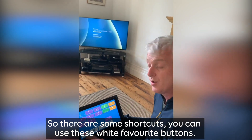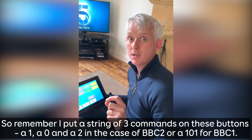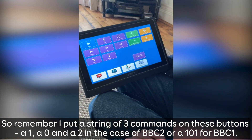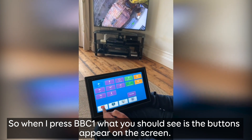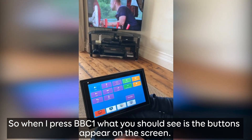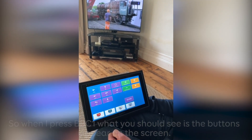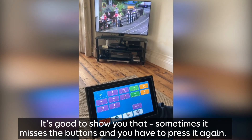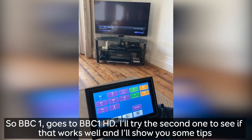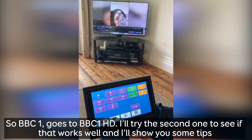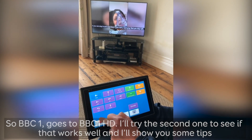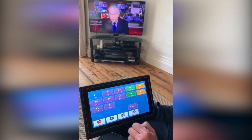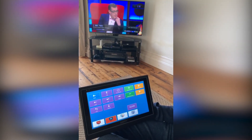A shortcut is to use these white favourite buttons. I put a string of three commands on these buttons - a one, a zero and a two for 102, or a one, zero and one for BBC One. When I press BBC One you should see the buttons appear on the screen. It's good to show you that sometimes it misses some buttons and you have to press it again. BBC One HD comes up. I'll try BBC Two as well to see if that's working.